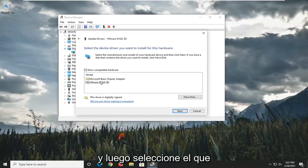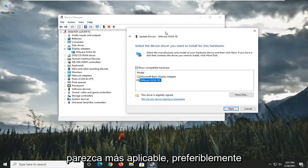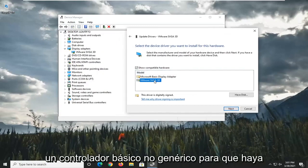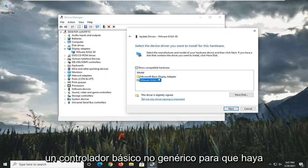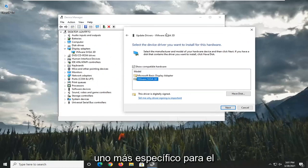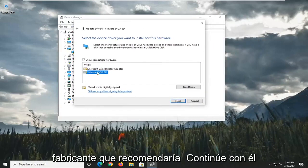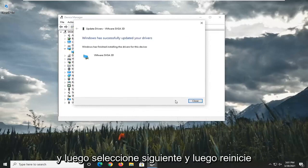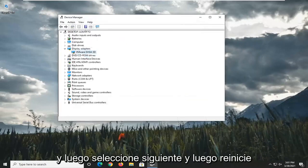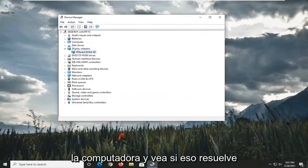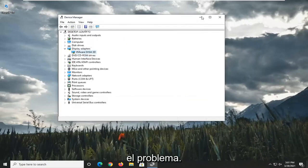Then select whichever one appears to be more applicable, preferably a non-generic basic driver. If there's a more specific one for the manufacturer, I'd recommend going with it. Then select Next, and restart the computer to see if that resolves the problem.